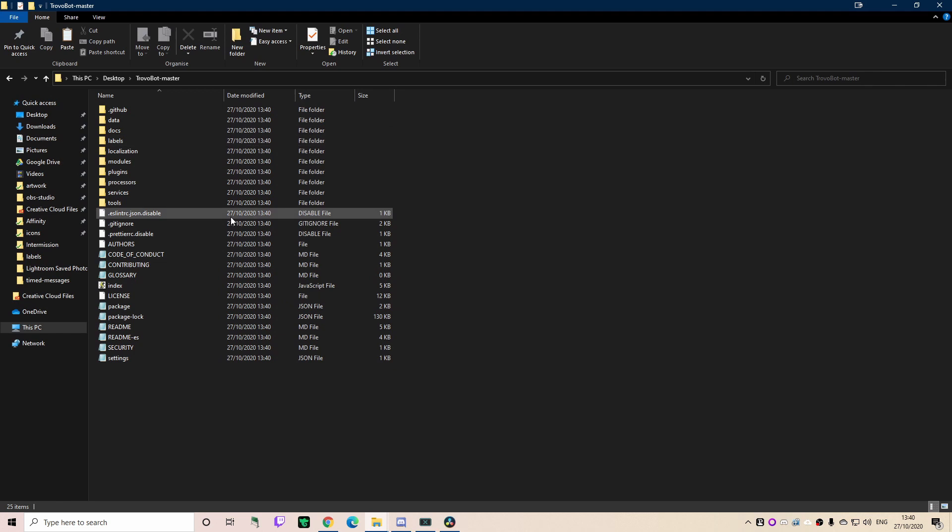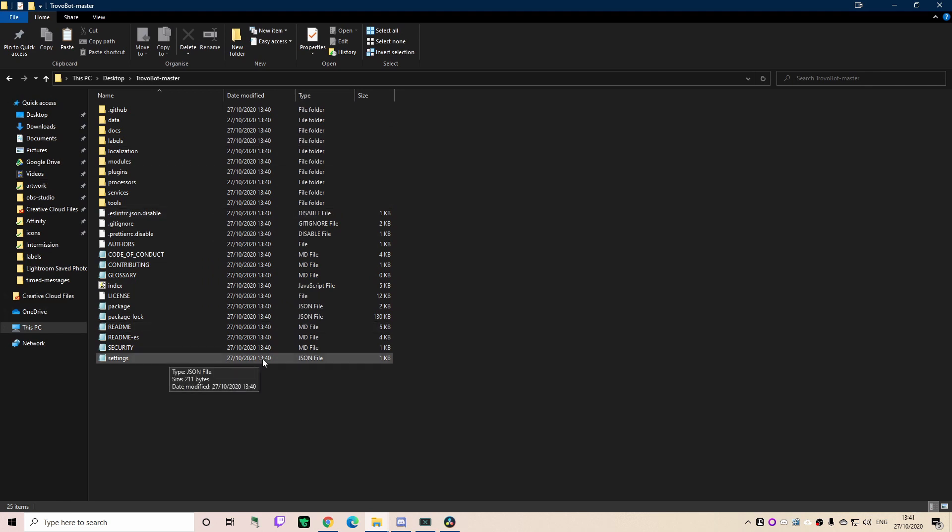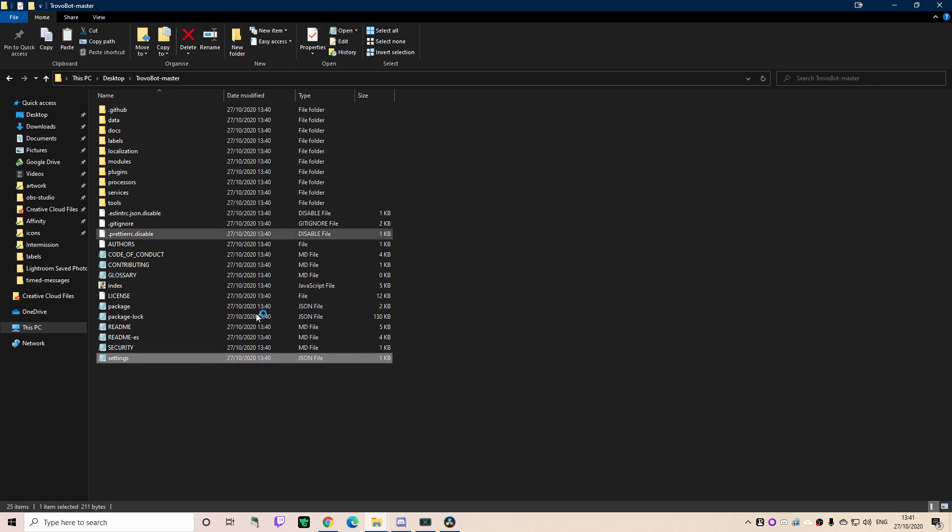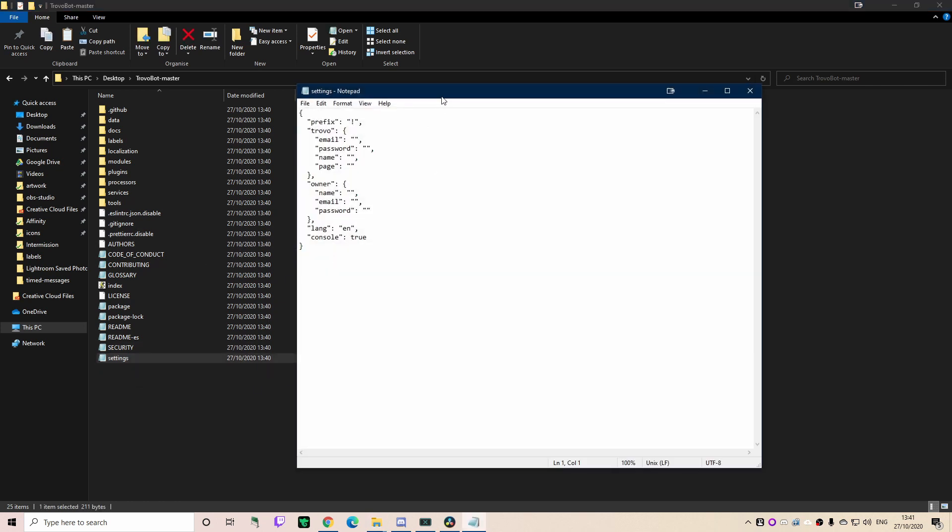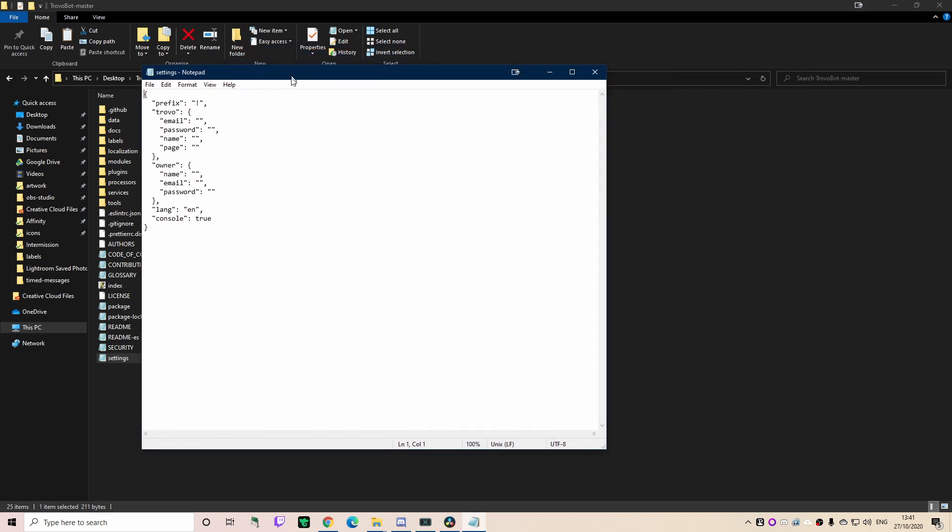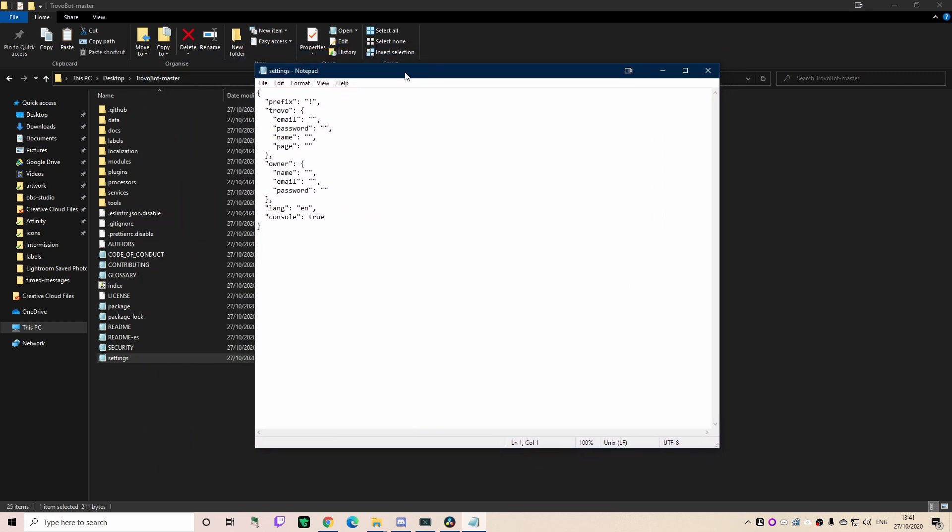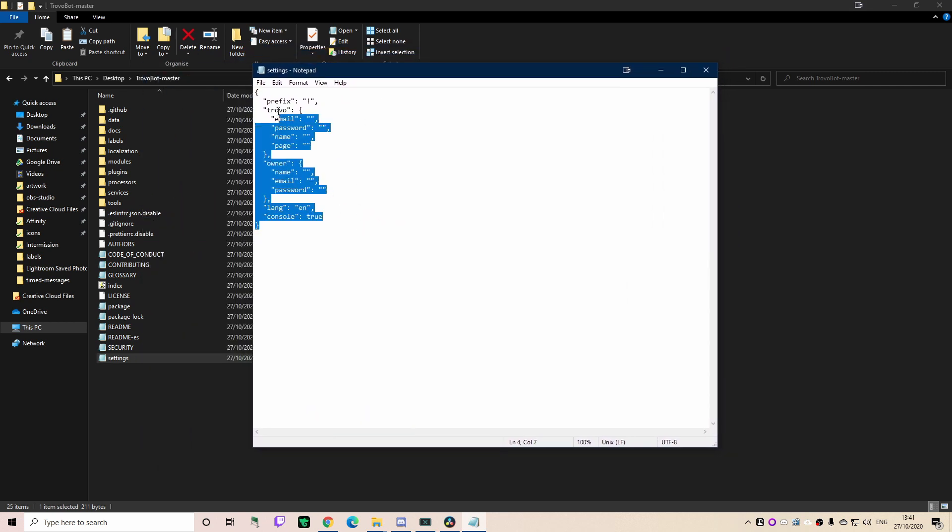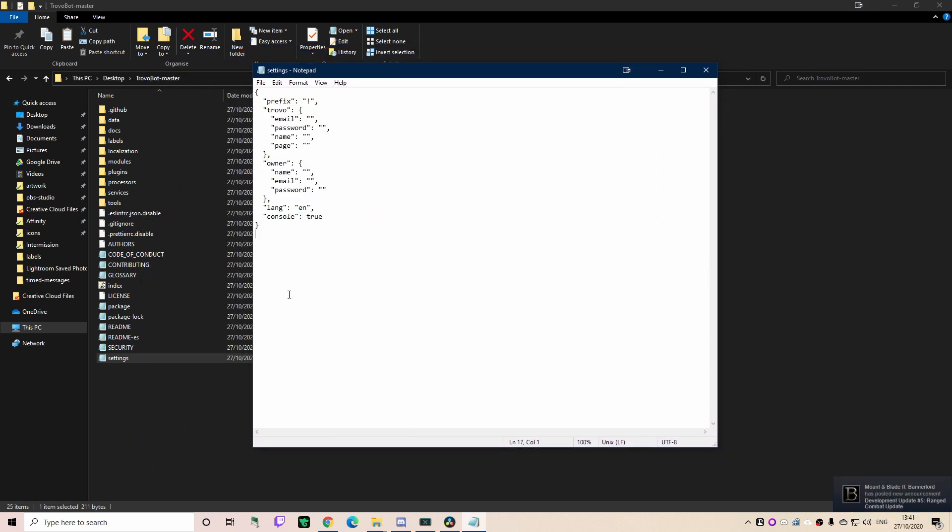Now when we open it up there's a lot of stuff going on here. We're going to go over to the settings file, so settings.json. As you can see here now there's a lot of things going on, but we don't need to worry about too much.